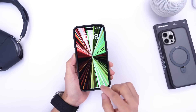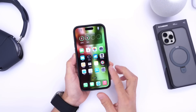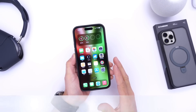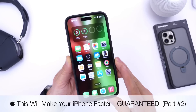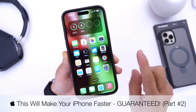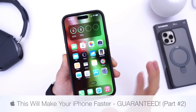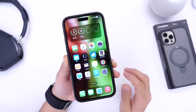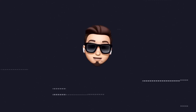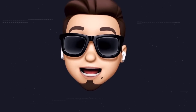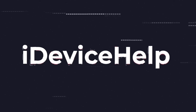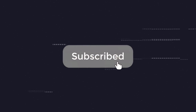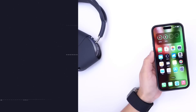Hey guys, in today's video I wanted to show you how to improve the performance and make your iPhone a lot faster — guaranteed — with just a few simple tricks. This is part two; part one will be linked in the description. If you'd like to stay up to date with the latest iOS news and Apple software updates, don't forget to subscribe and turn on notifications so you don't miss another episode.